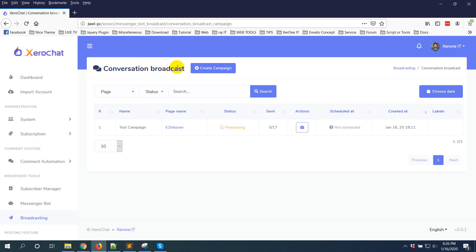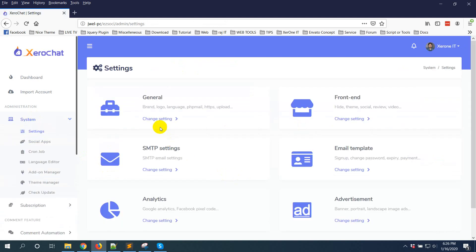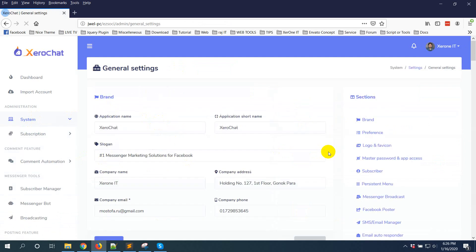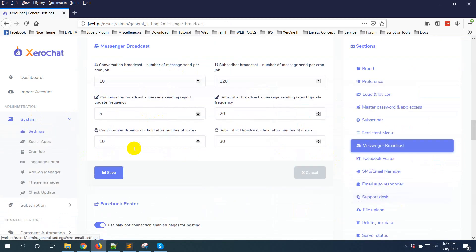To set this value, you need to go to Settings and General Settings, then go to Messenger Broadcast. Now you can see the conversation broadcast hold after number of errors, that is 10.